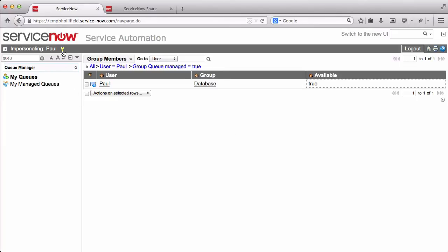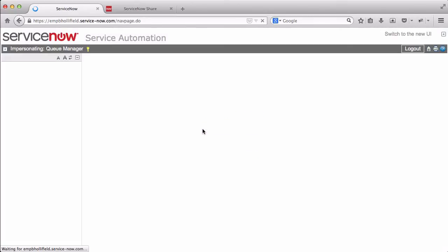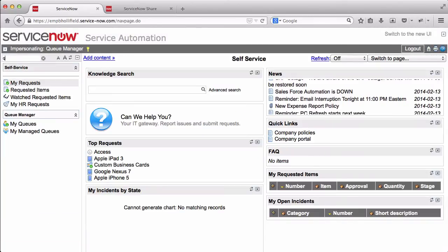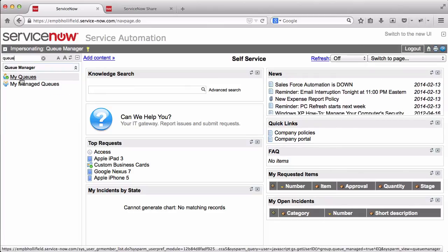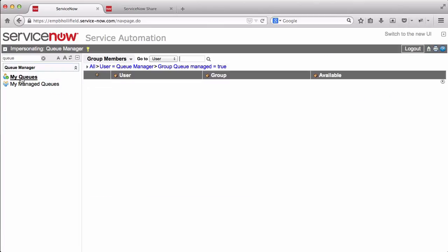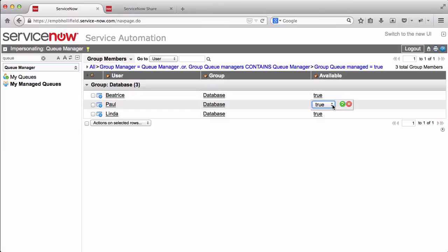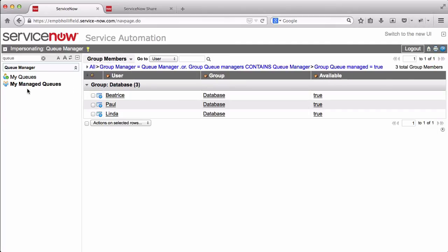What if Paul went on vacation and forgot to tell his boss? Let's look at the queue manager. We log in as the queue manager. We can get that same list. Now, he doesn't have any queues of his own, but he does have managed queues. And so here we can see there's his list, and Paul is now in as true, but if he was still a false, this manager could set him as true or false to determine whether or not he should be getting assignments right now. And in this case, we see he just has database at the moment, but any queue manager could have multiple groups. Could be database, network, service desk. Any number of groups could be under this queue manager.